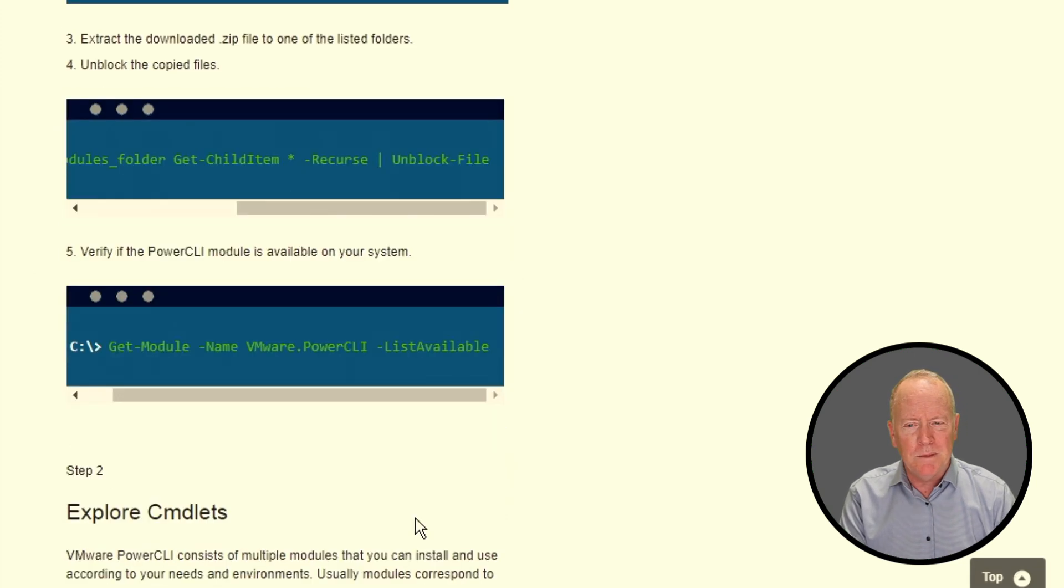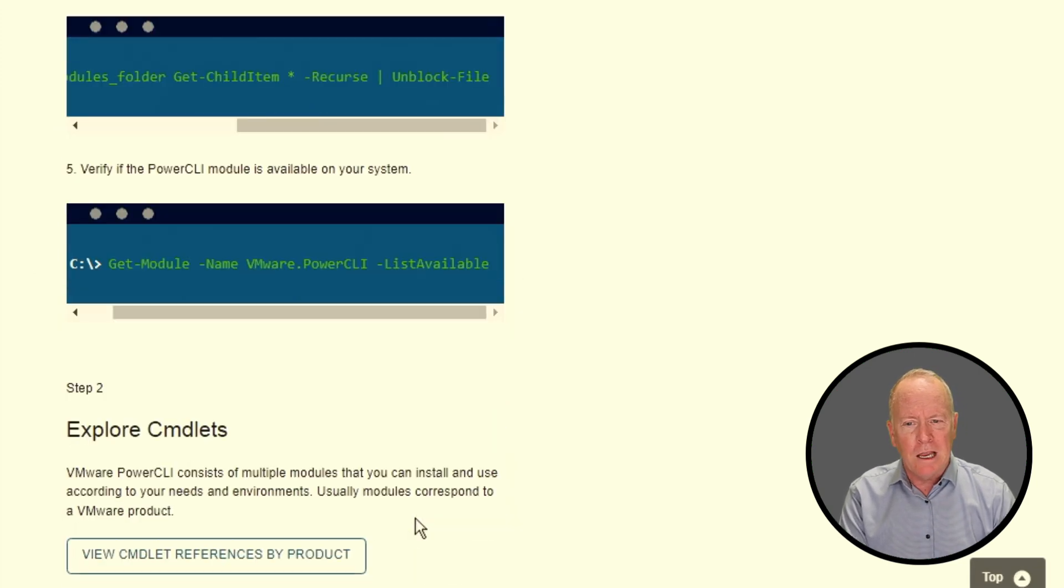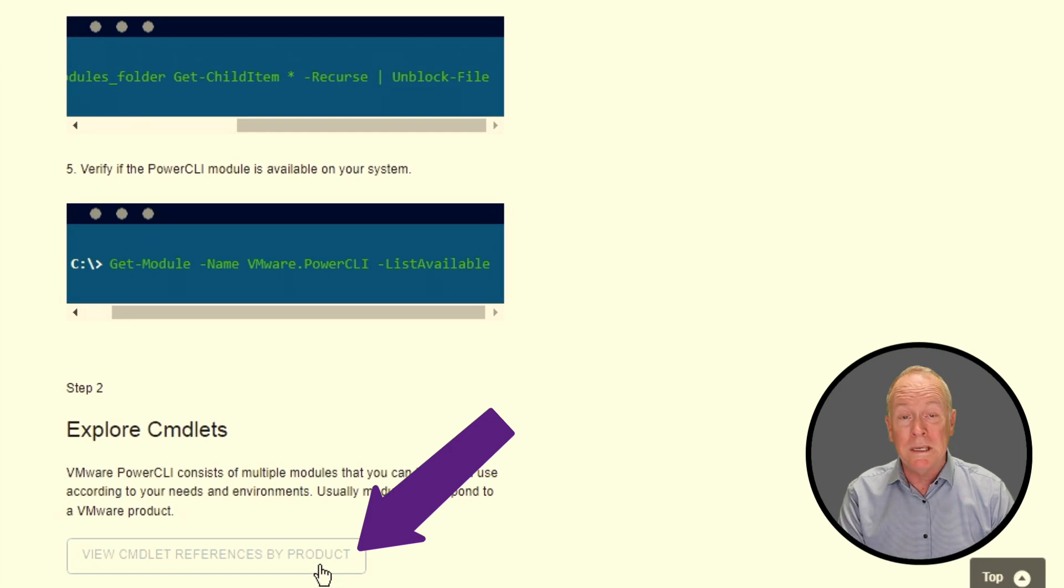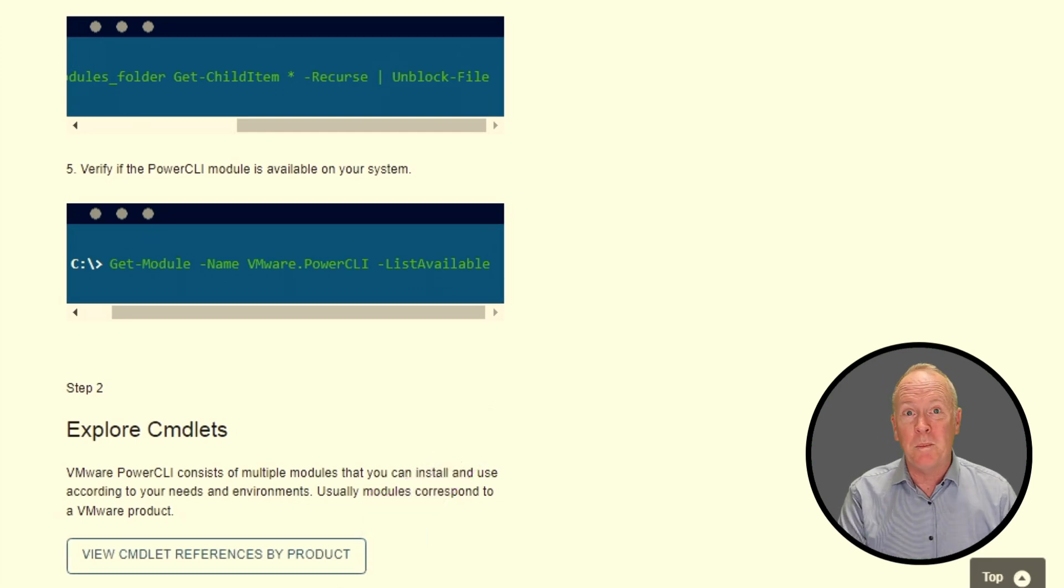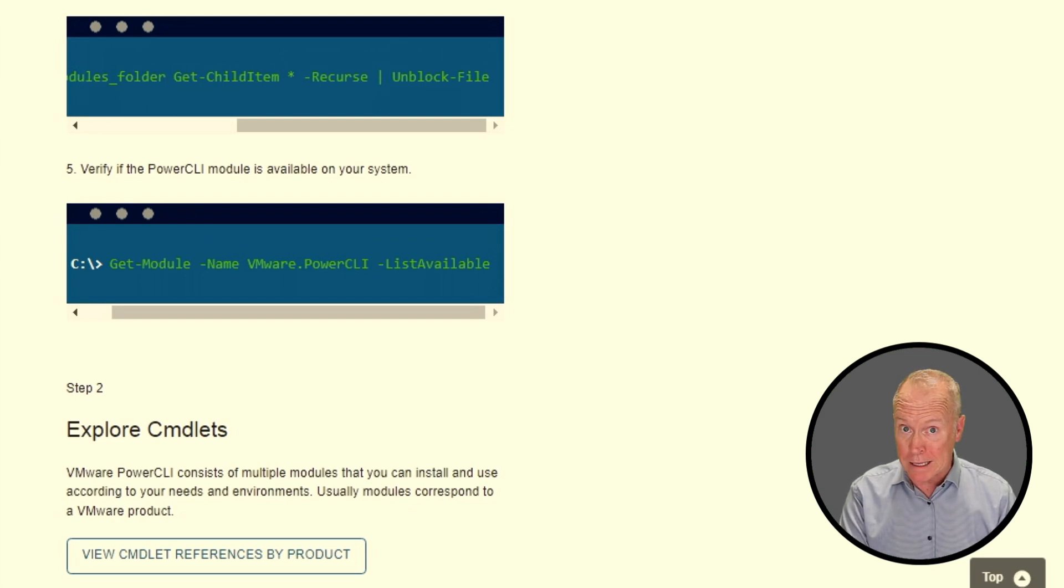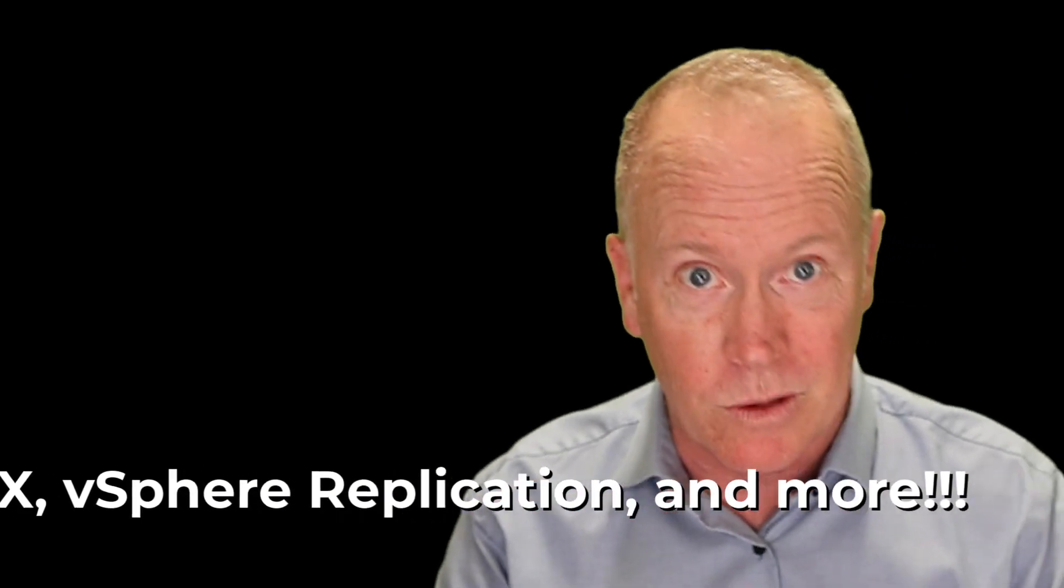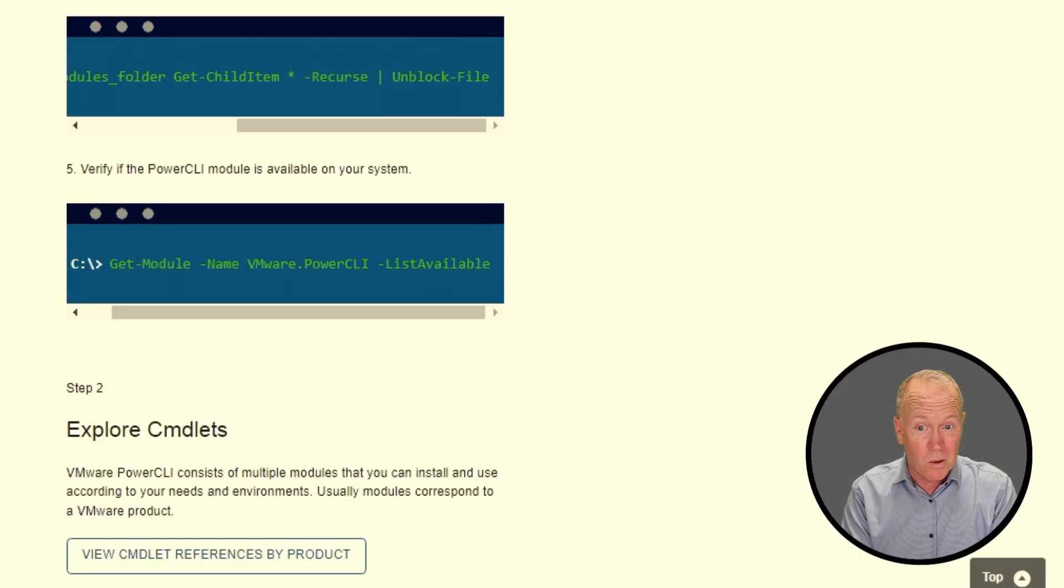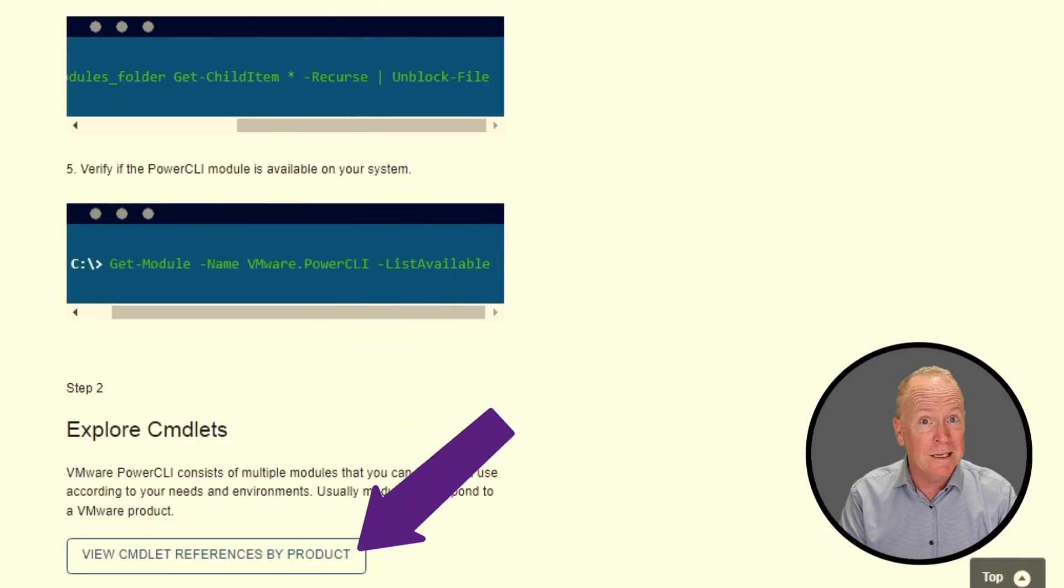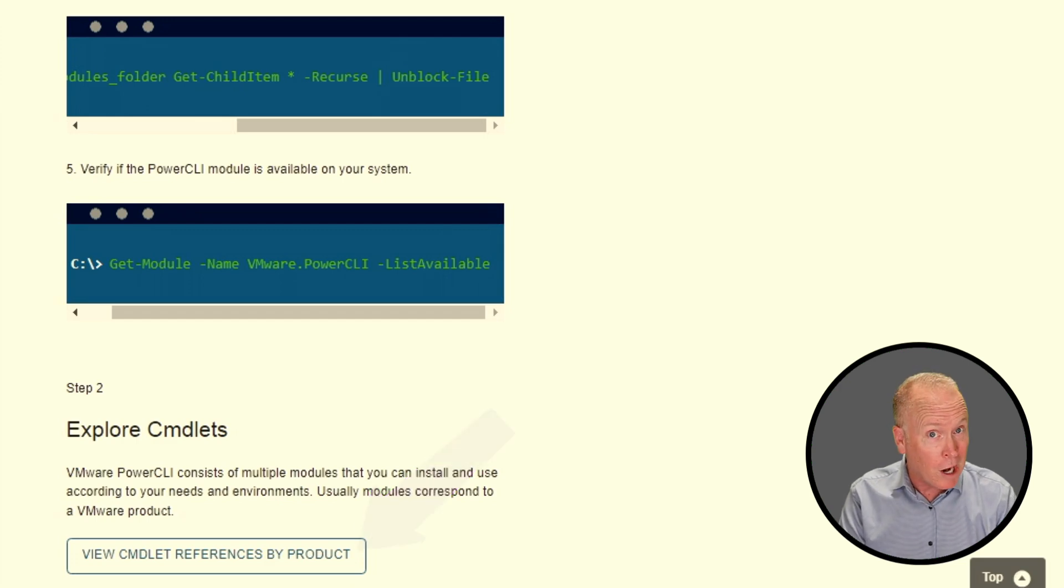In step two, if you click on this button here, you will be taken to a page that links to multiple pages that document all sorts of different PowerCLI commandlets. Whether you want to use PowerCLI commandlets to interface with your vSphere environment, your vSAN environment, your SRM environment, ARIA operations, or any of the other platforms that PowerCLI supports, you can click on this button to find out about the commandlets that enable you to automate those environments.